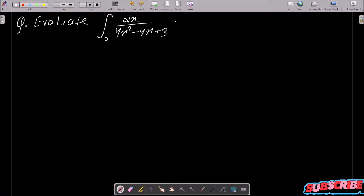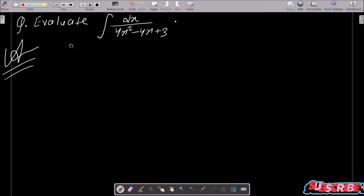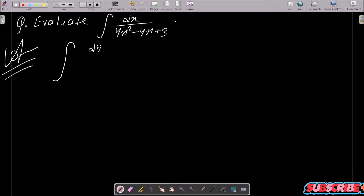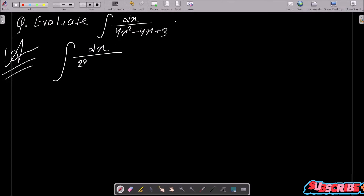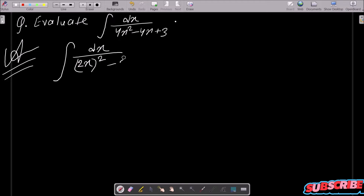In this video lecture I am going to do the integration of this question. First, writing dx, then 4x squared we can write as (2x)² whole square, and after this 4x becomes 2 into 2x.